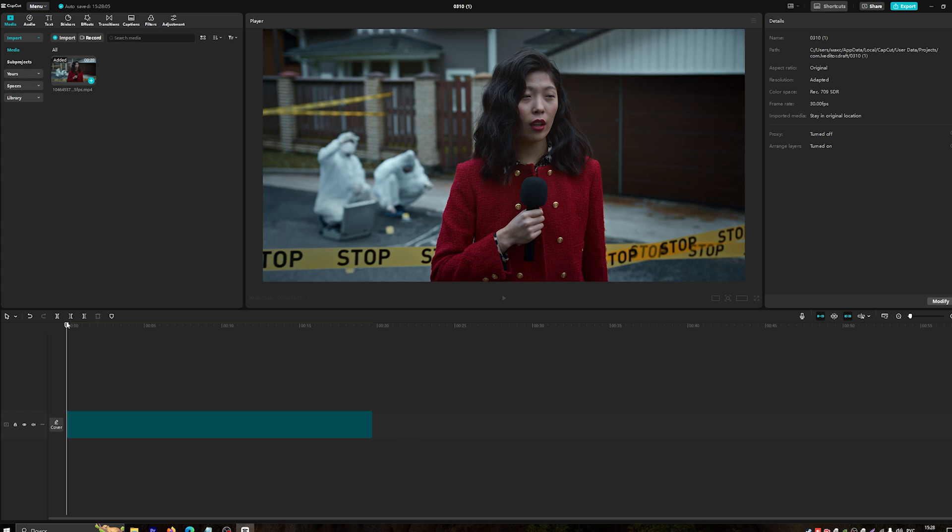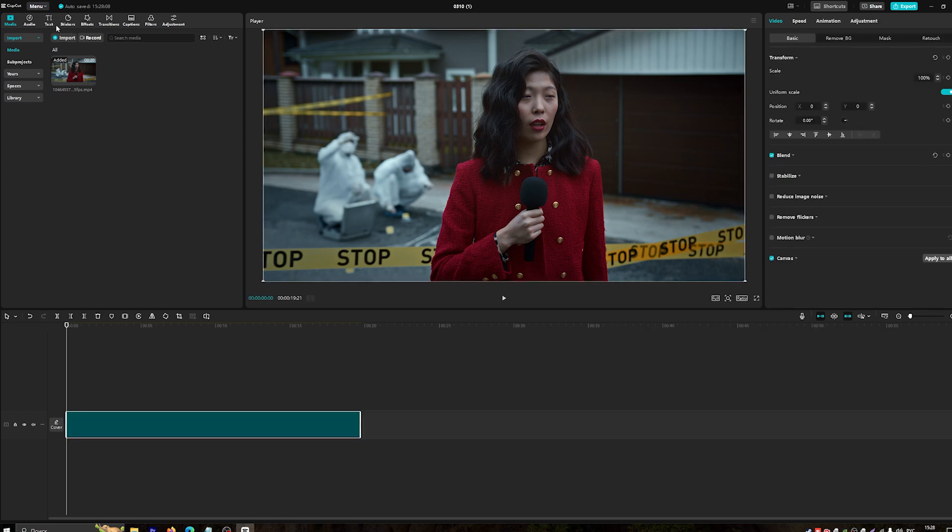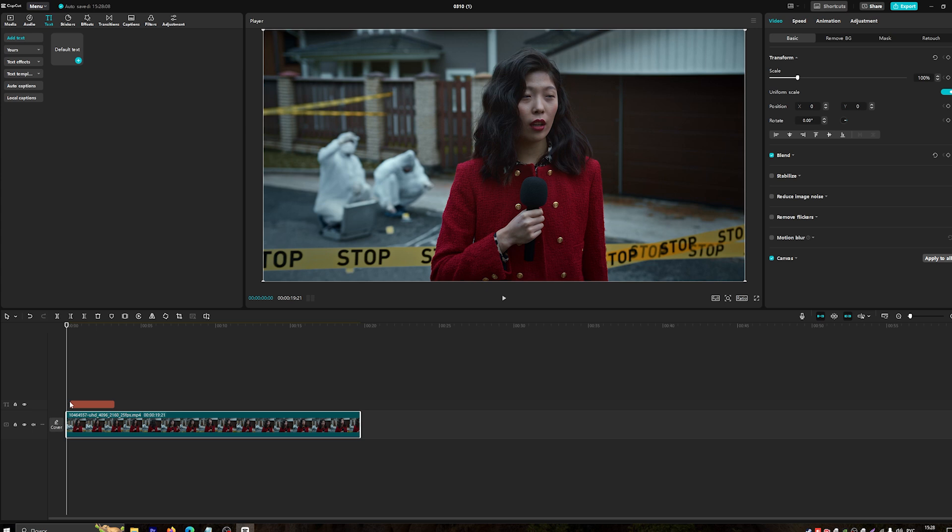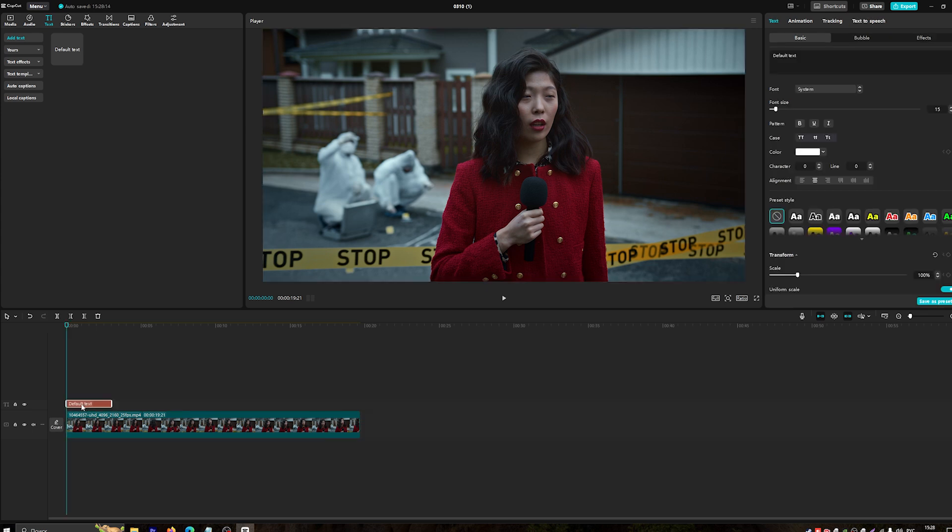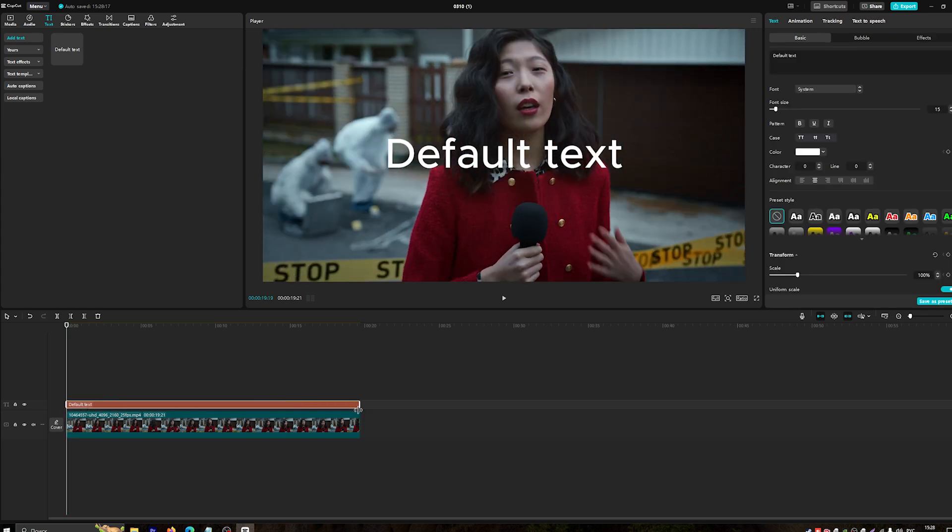To add a lower third, click on the Text button and select Default Text. Enter the information you want to display, like your name, title, or other details.